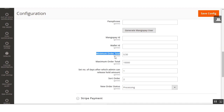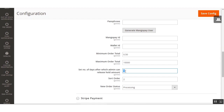Next, we have the Minimum Order Total field, where the admin can set the minimum order total required for a transaction — the transaction won't be processed if this amount isn't reached. After that, we have the Maximum Order Total. Then there is the number of days field — this controls the online refund window. If a customer wants an online refund, they can only do so within the set number of days; after that, online refund is no longer available.